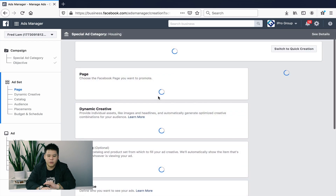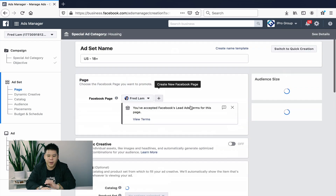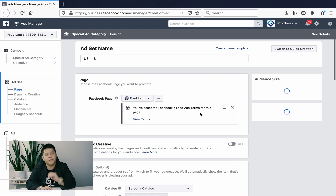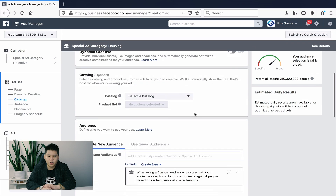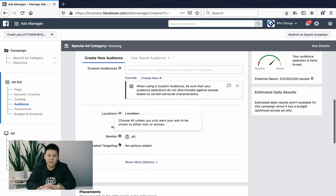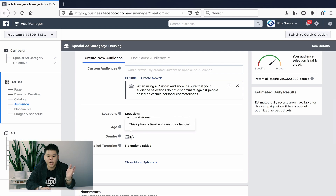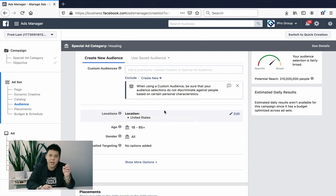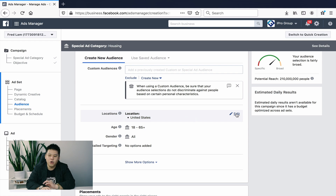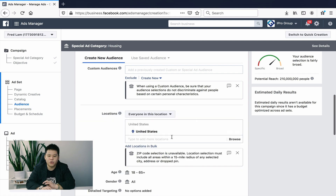Click on continue, choose your Facebook page, and make sure that if you're running lead ads you accept the terms. When you scroll down you'll notice there's not a lot you can do as a real estate agent under the special category. Age and gender are locked — the only things you can control are locations and detail targeting.